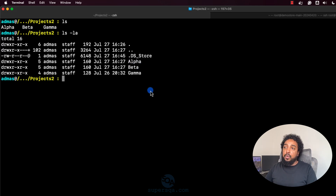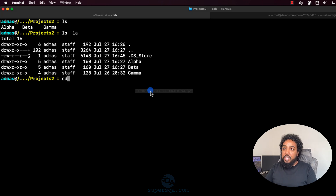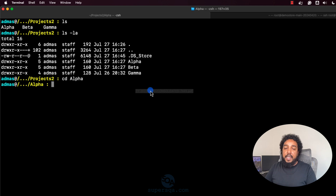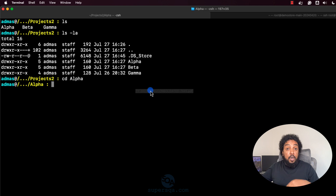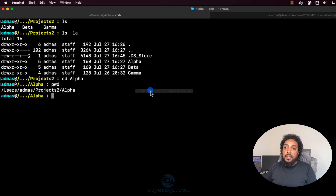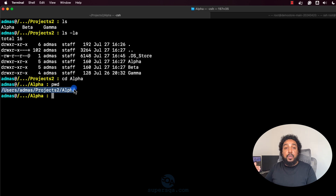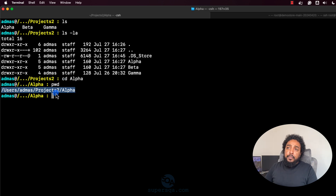I want to go to the alpha folder, so I do CD alpha and hit enter. Now I'm in alpha. To check where you are, you use PWD — present working directory. Hit enter and it shows you the full path of your current location. It's really important to understand your current location.